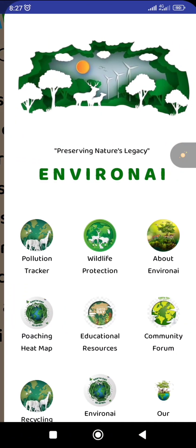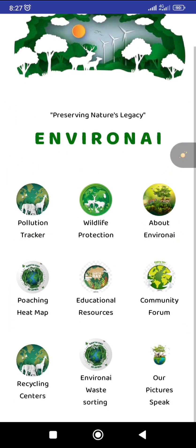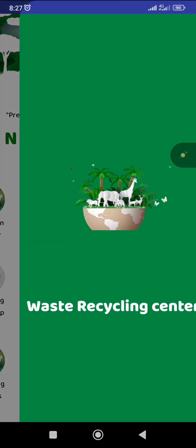Then we have our recycling centers, where you could recycle a lot of things. You can locate them through the map shown on our app, and find many recycling companies.